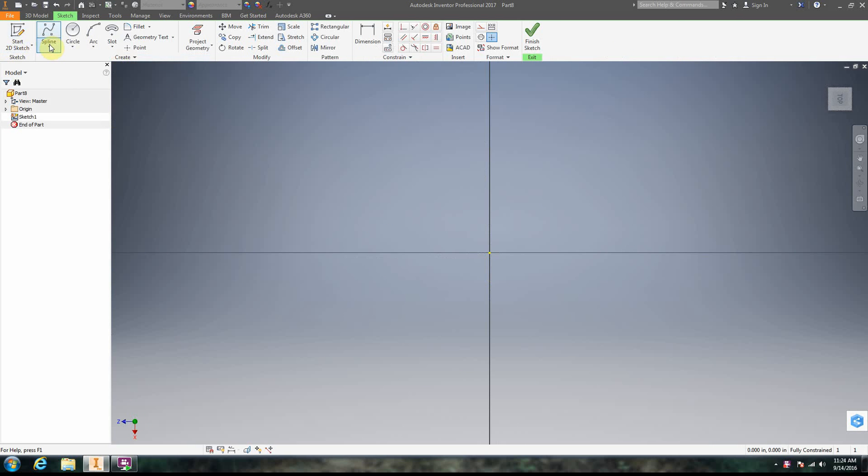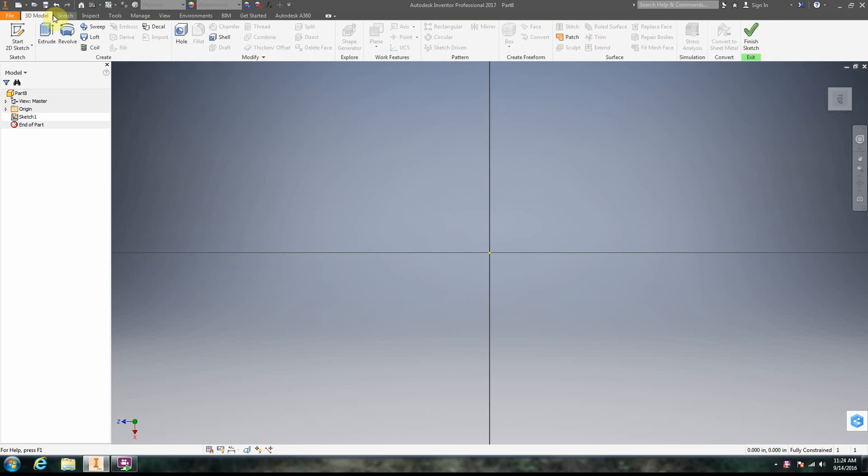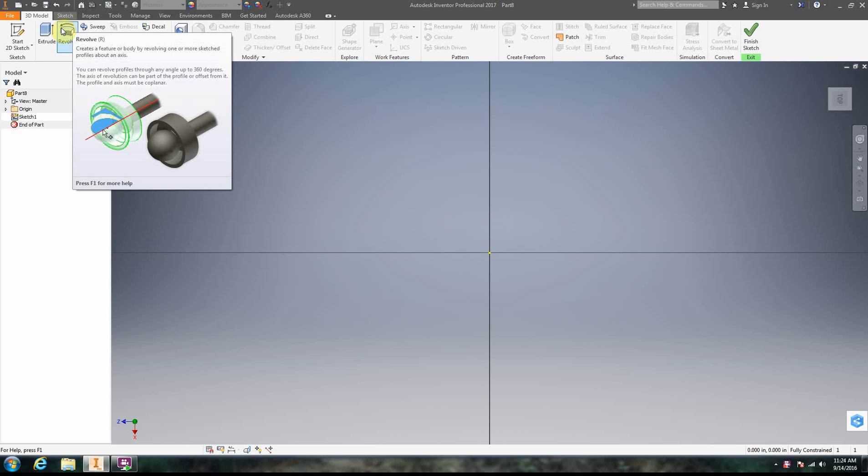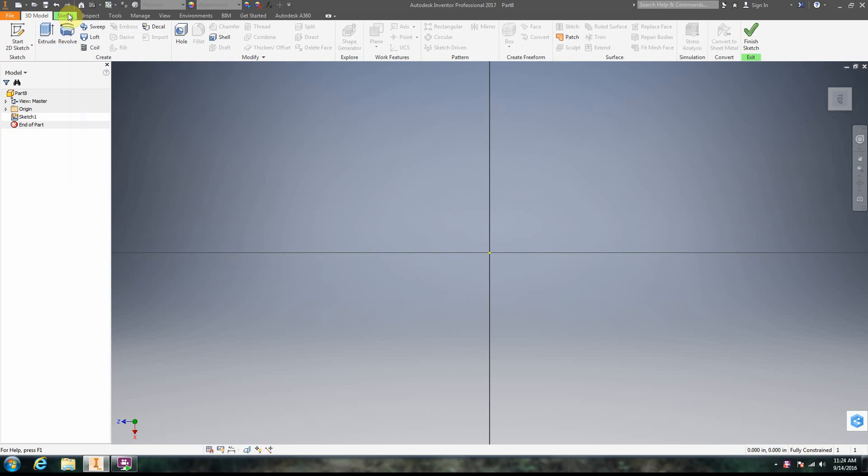And we're going to go ahead and we're going to do a revolve. Okay, so notice I tabbed over. We should be in sketch. But we're going to do a revolve, sweep, loft, and coil. Okay, so in this case, we're going to do just revolve in this video just to get started.